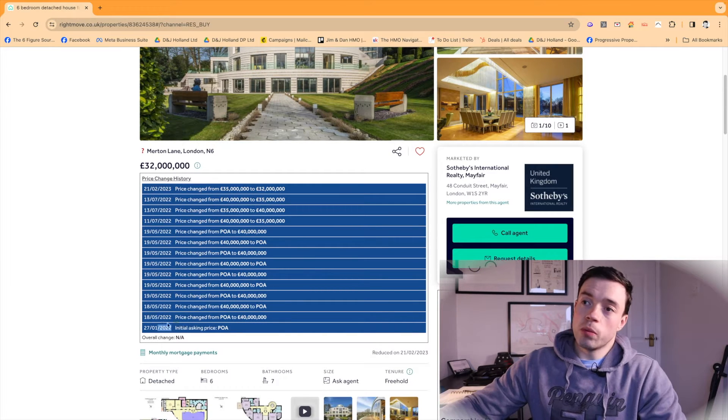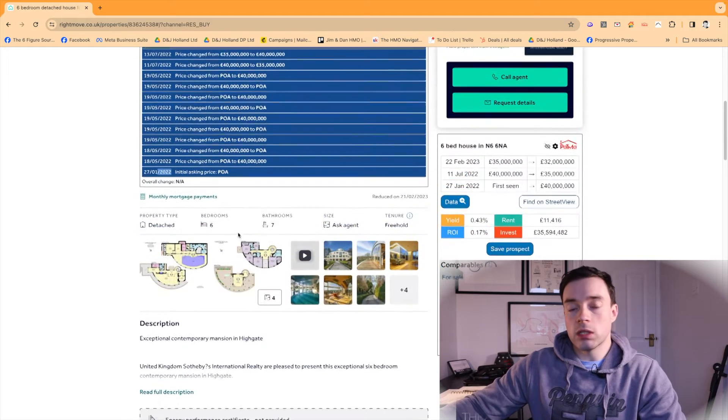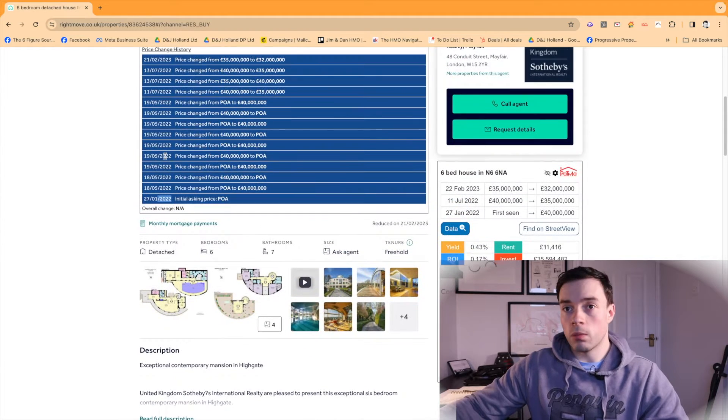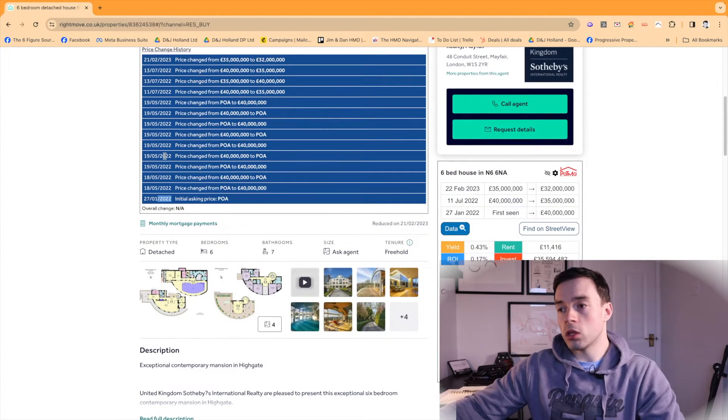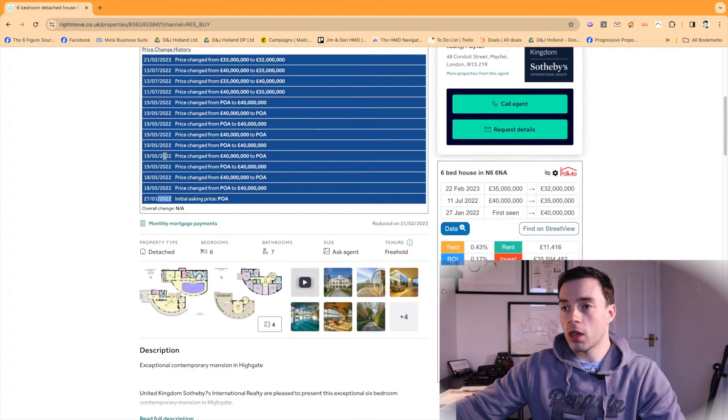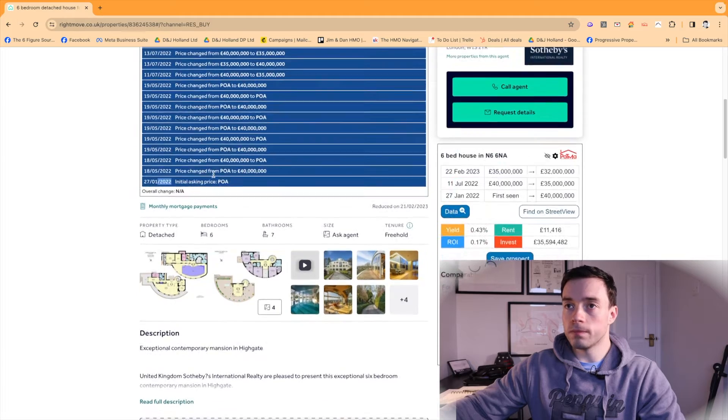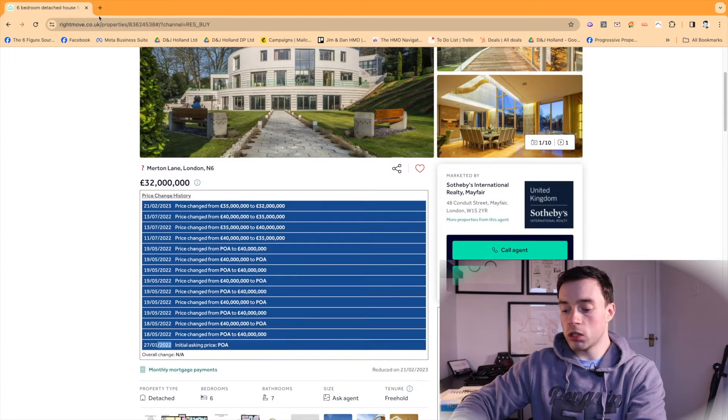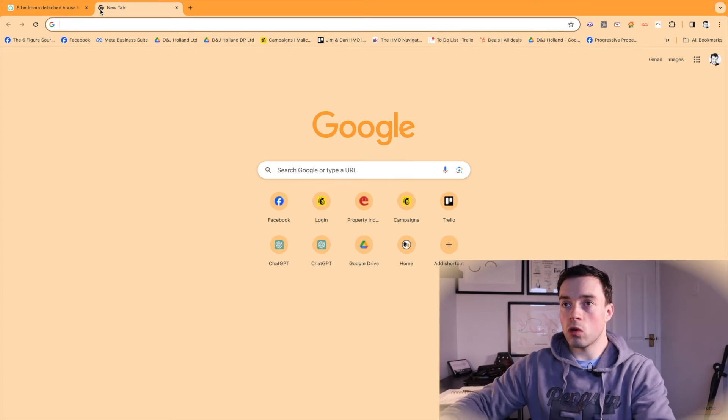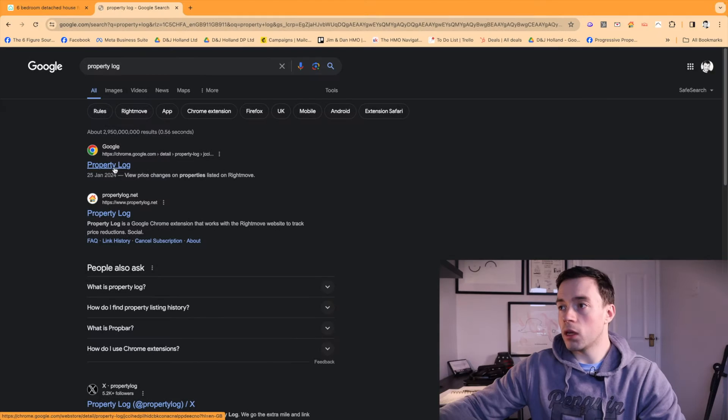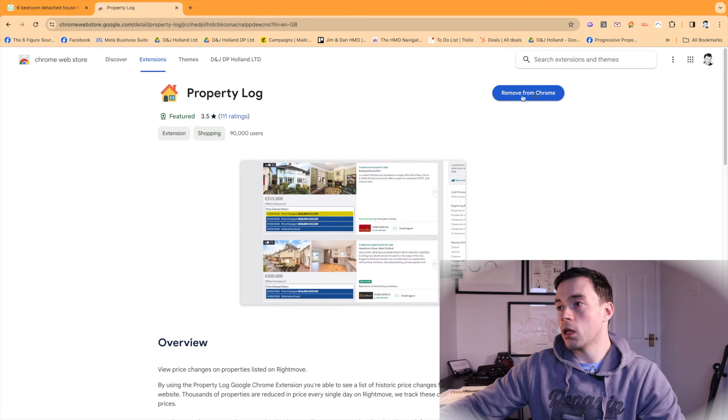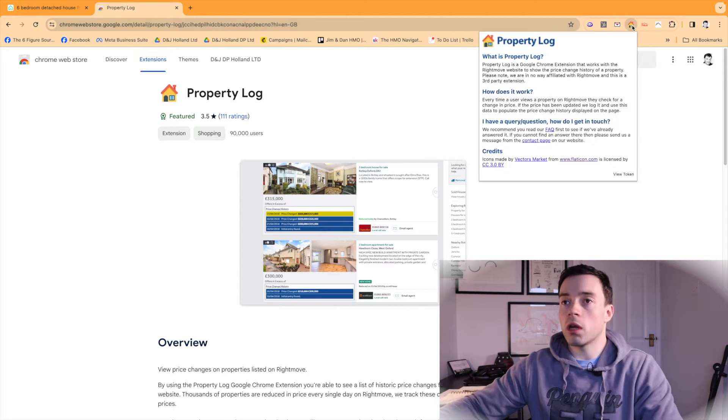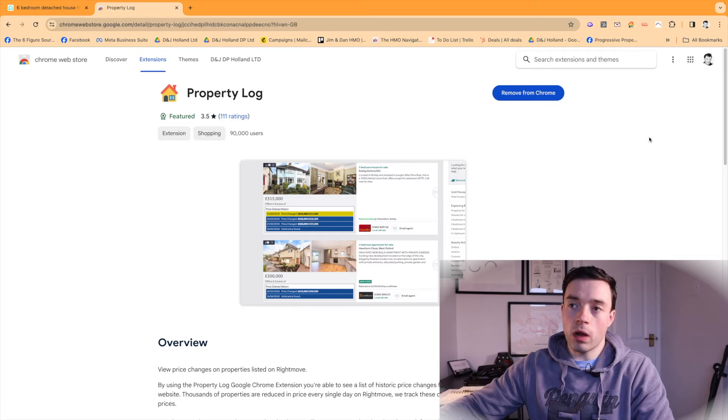So this is super useful if you're looking for maybe motivated sellers bringing the property on the market, off the market, changing the price loads. That is what Property Log is super useful for. And it's really simple to install. You just go to Property Log and then you can just click there and it'll add it to your Chrome bar and then this thing will pop up here.